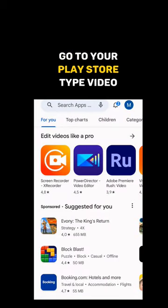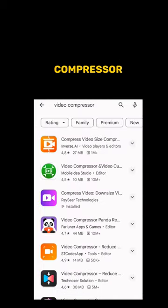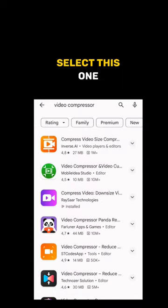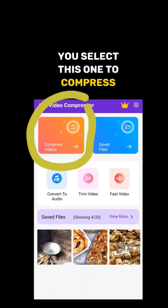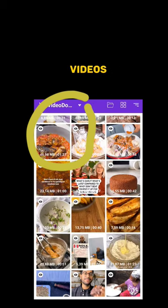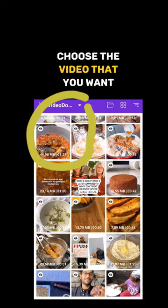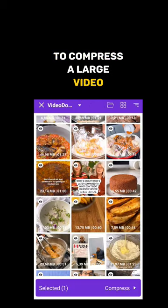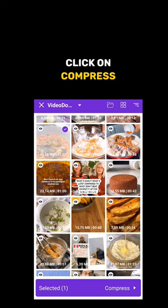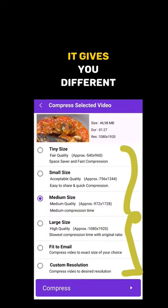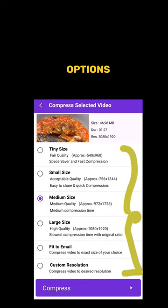Go to your Play Store, type 'video compressor', select this one, install and open it. Select this one to compress videos, choose the video that you want to compress — a large video — and click on compress. It gives you different options.